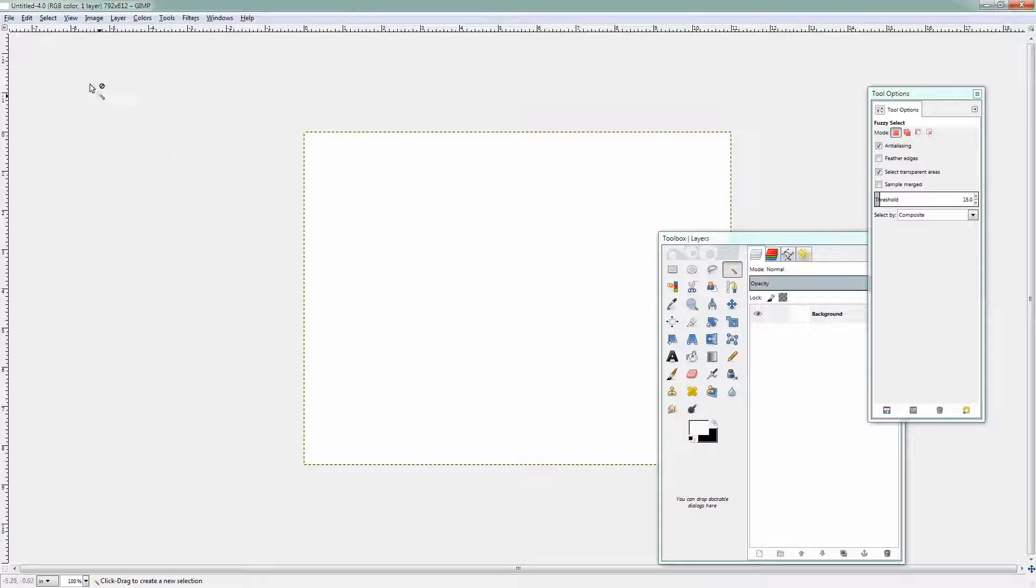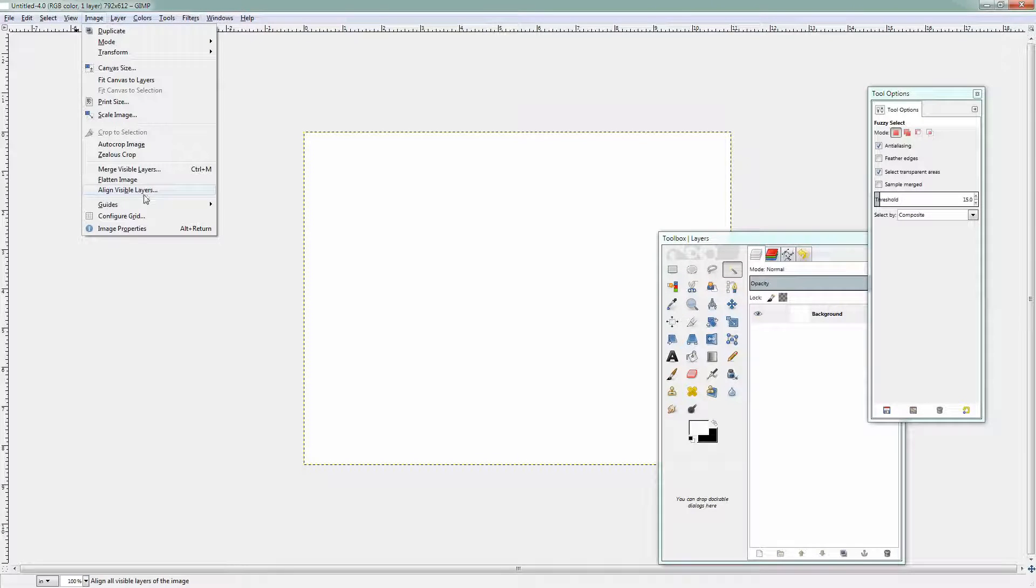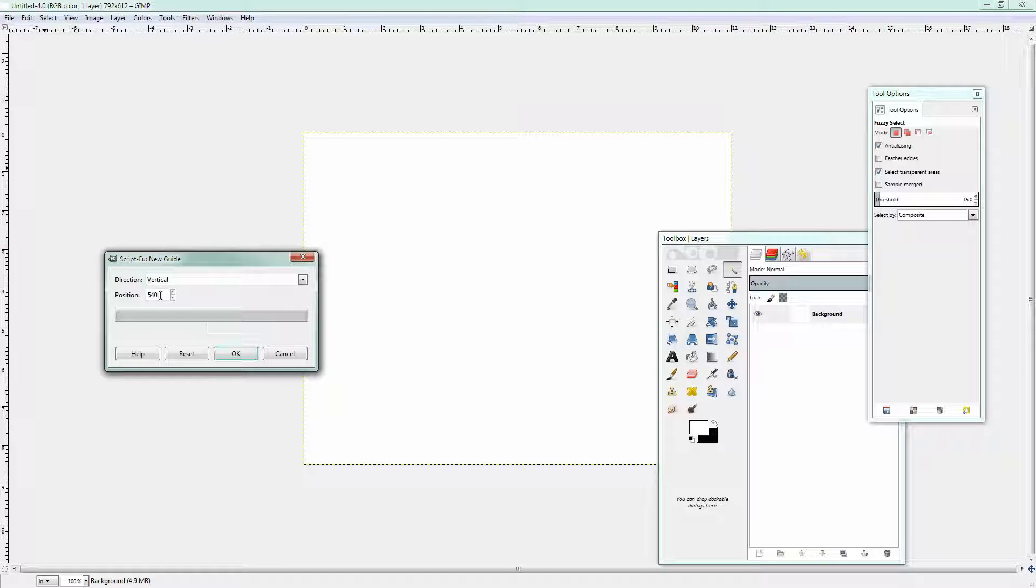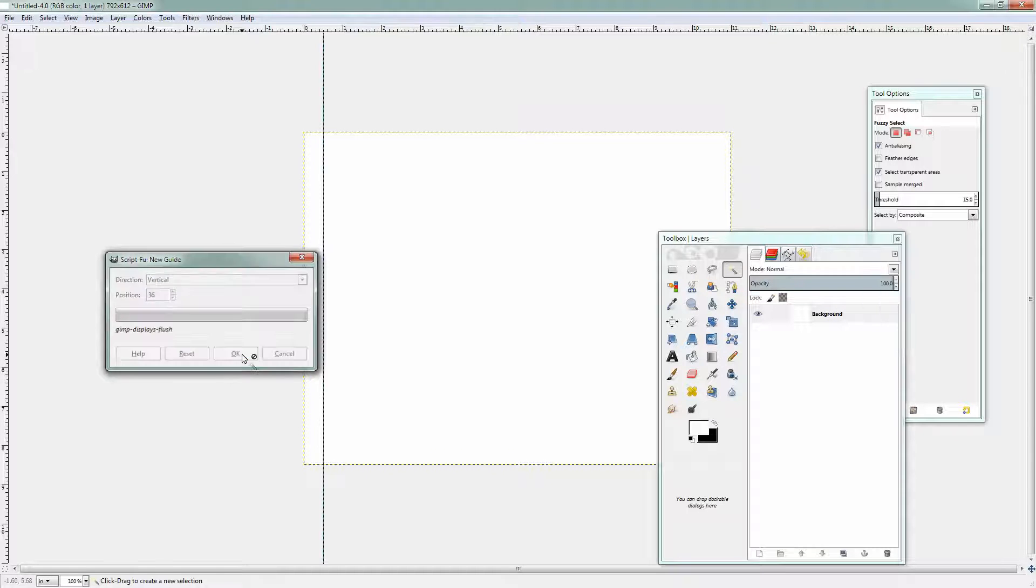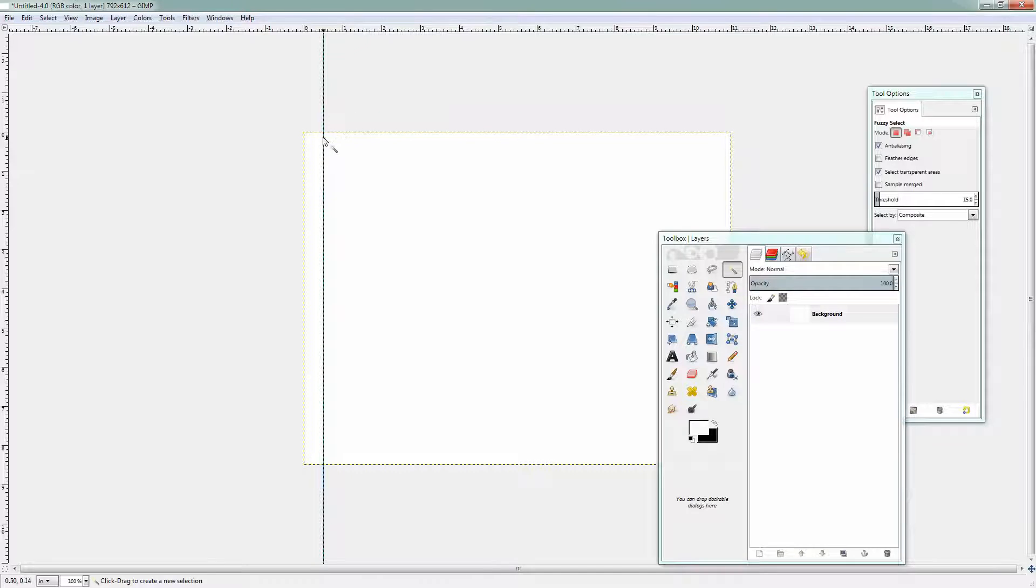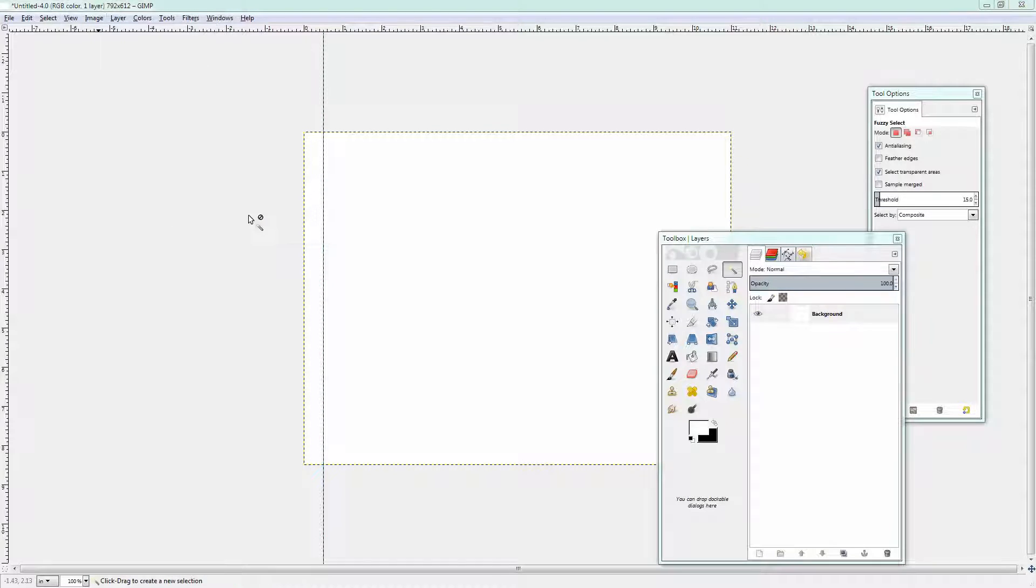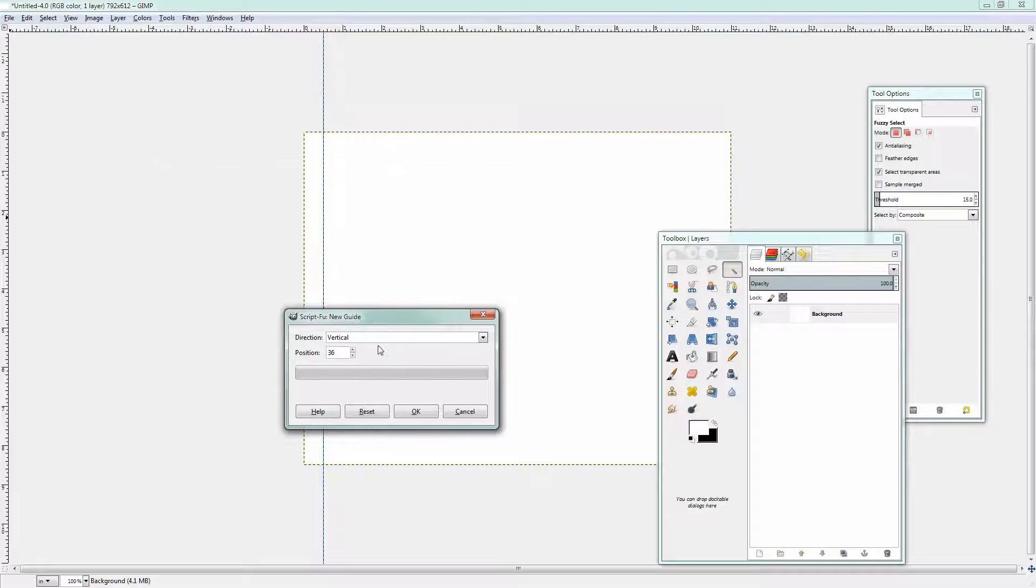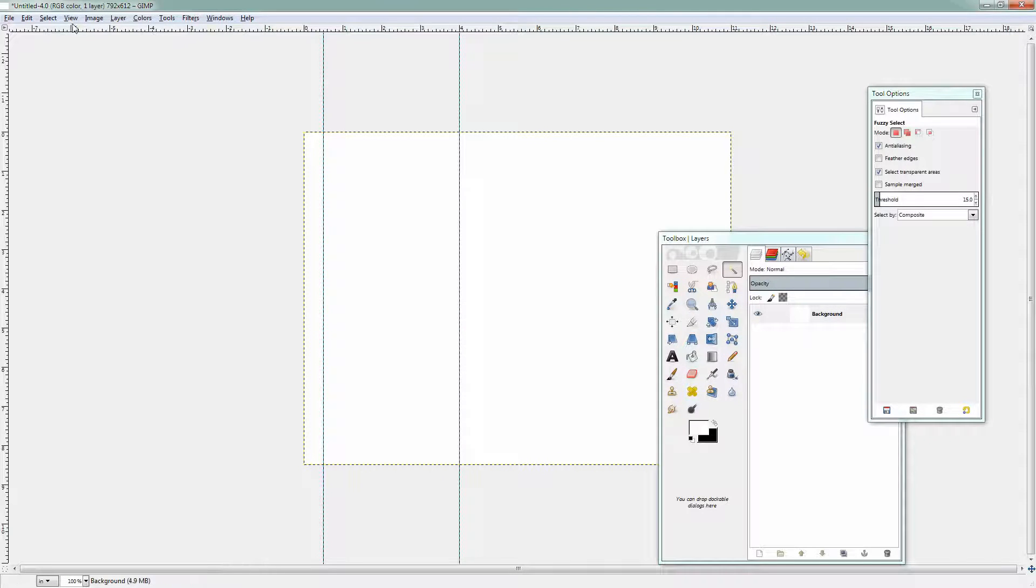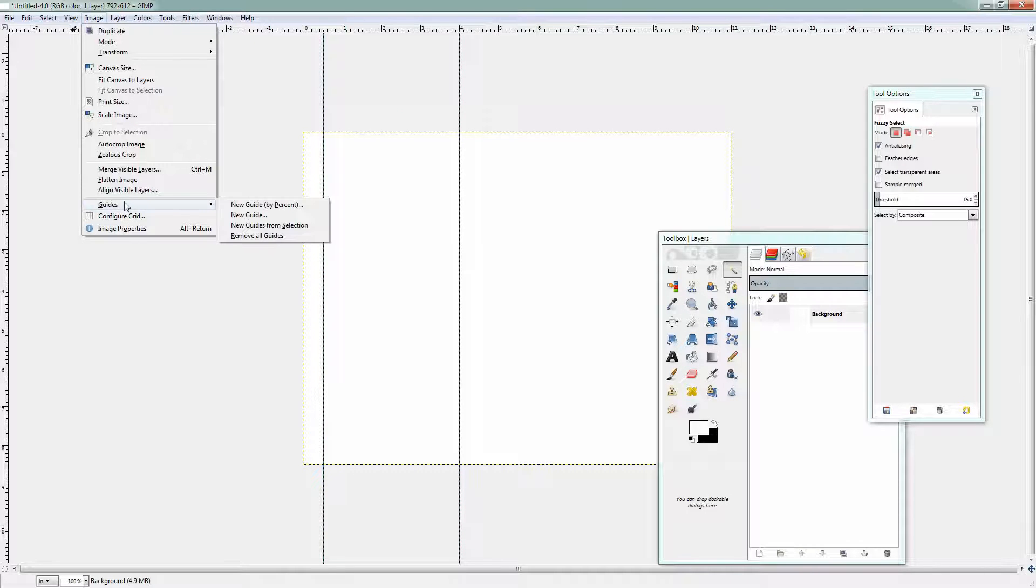Next up I'll want to add my guides. So I'll choose Image, Guides, New Guide and here's my guide dialog. And I know I want a vertical one at 36 so I'm just going to type 36 and click OK. This is one of the points at which you have to use points not inches. Image, Guides. I know I want another new vertical guide at 288. I'm just reading this off the data that I've already created or I've already done the mathematics of.